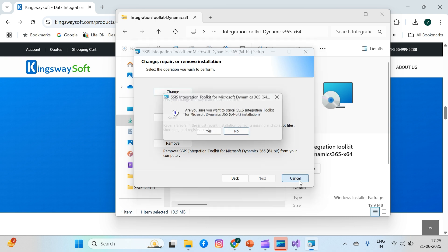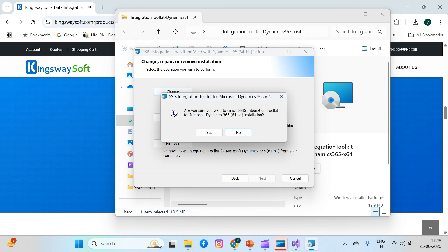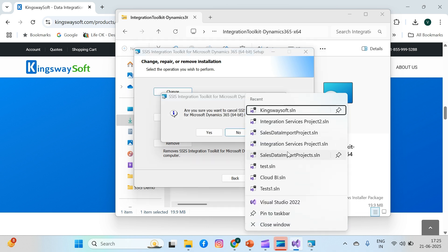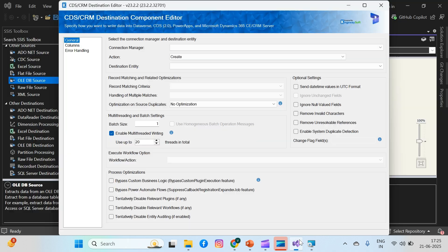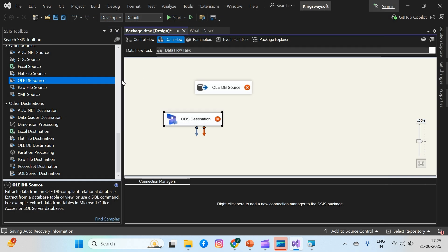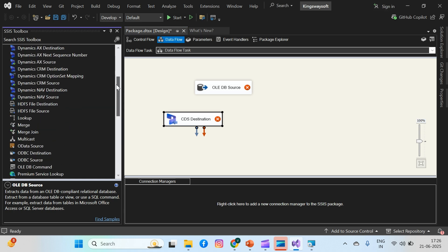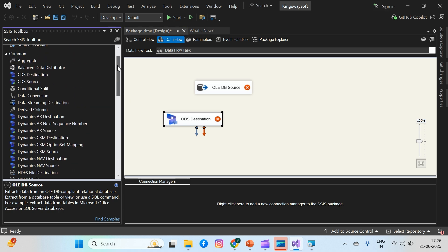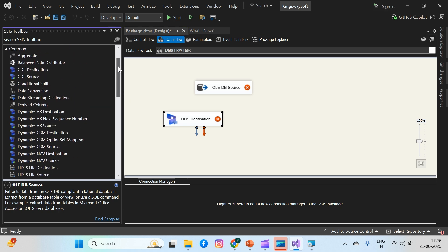just click on your Visual Studio, and in the common section, you'll get all the KingswaySoft toolbox components. The free developer version lets you design and test your package with limited rows. For production use, you will need a license.